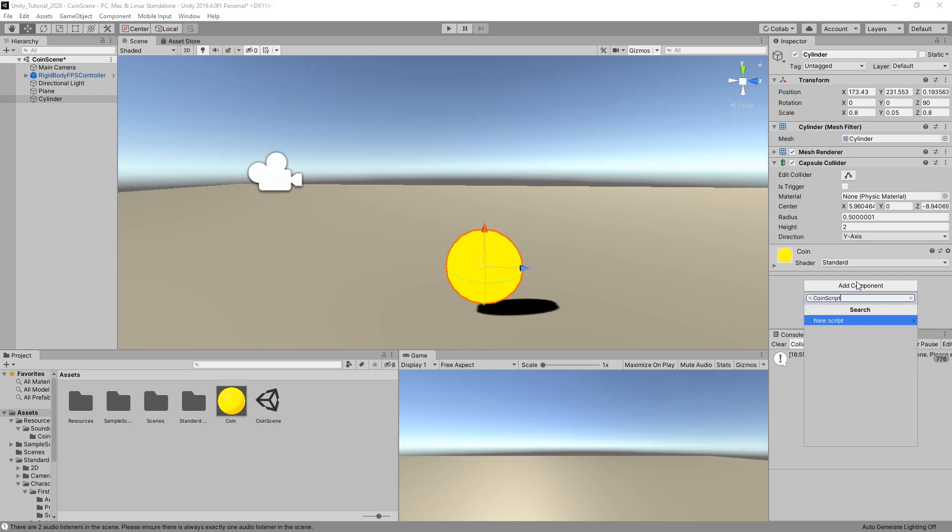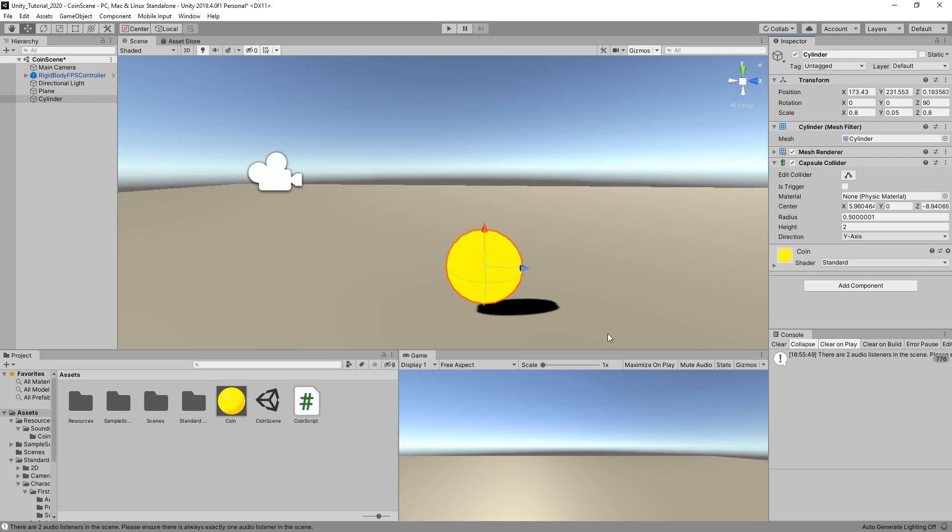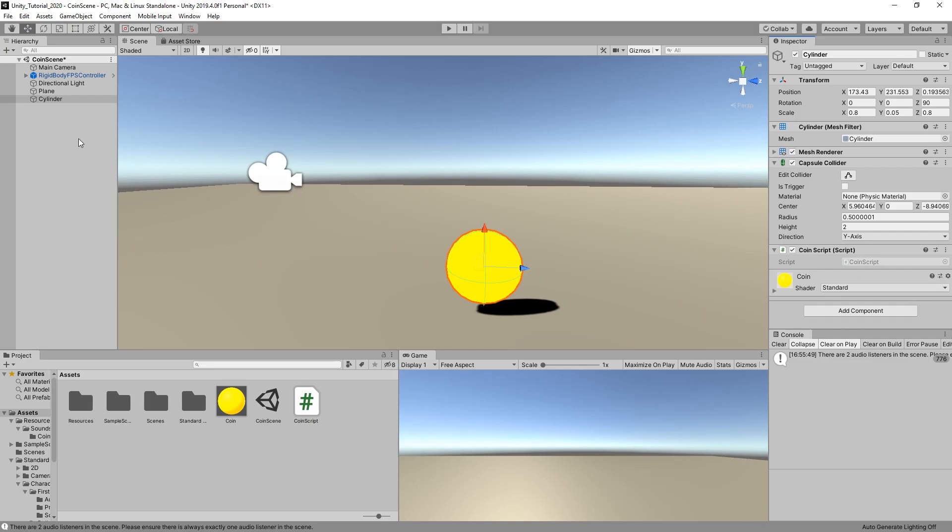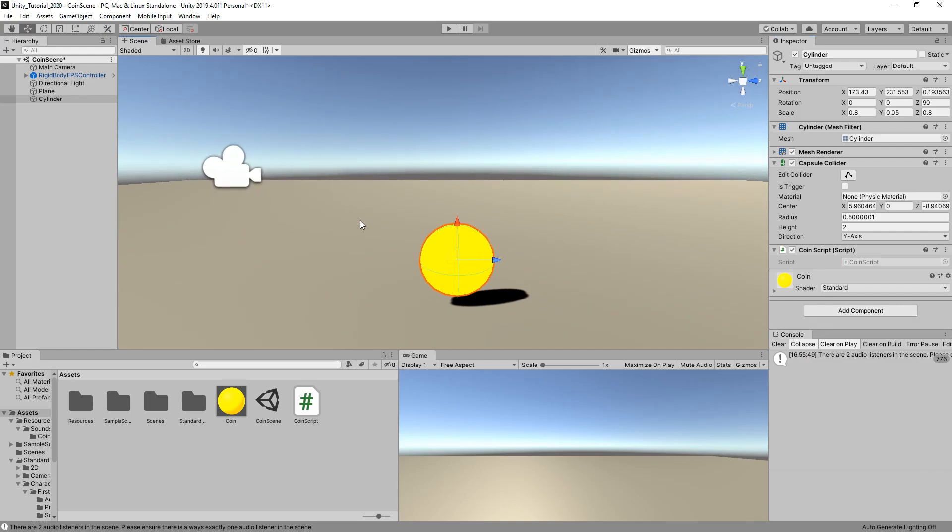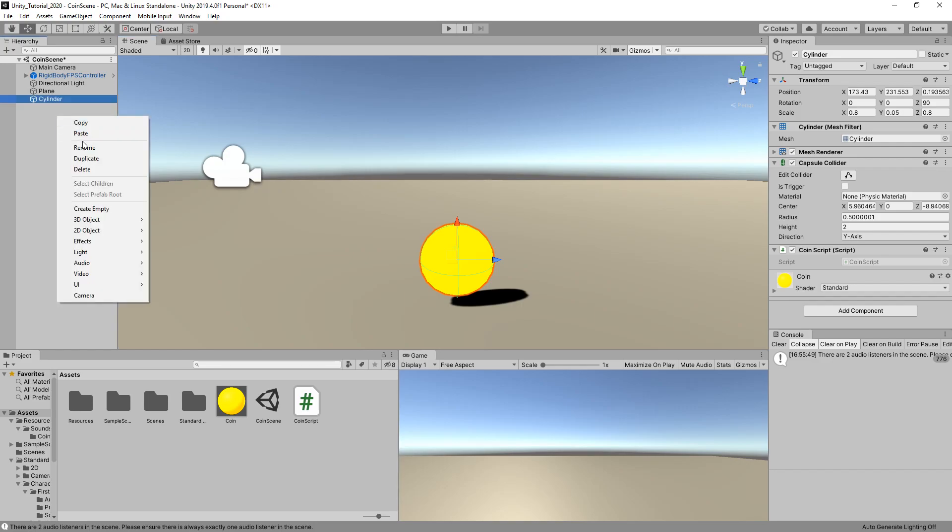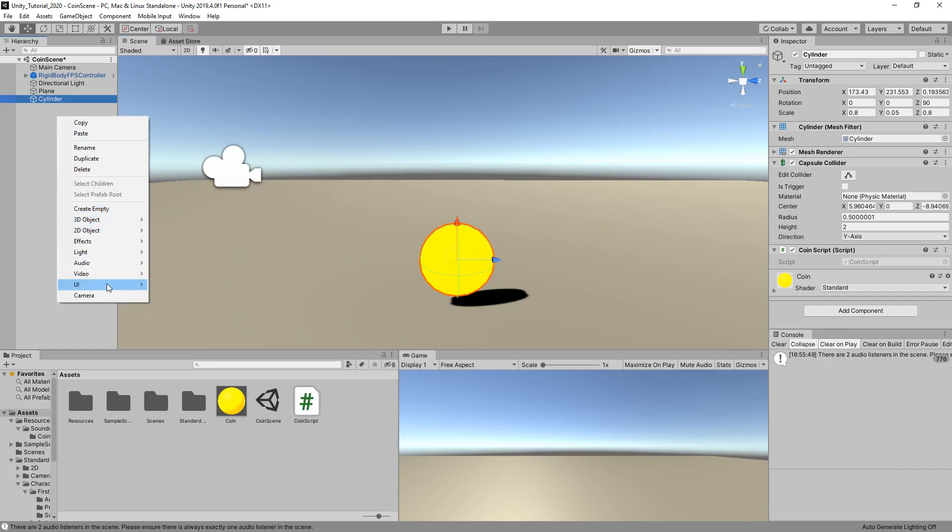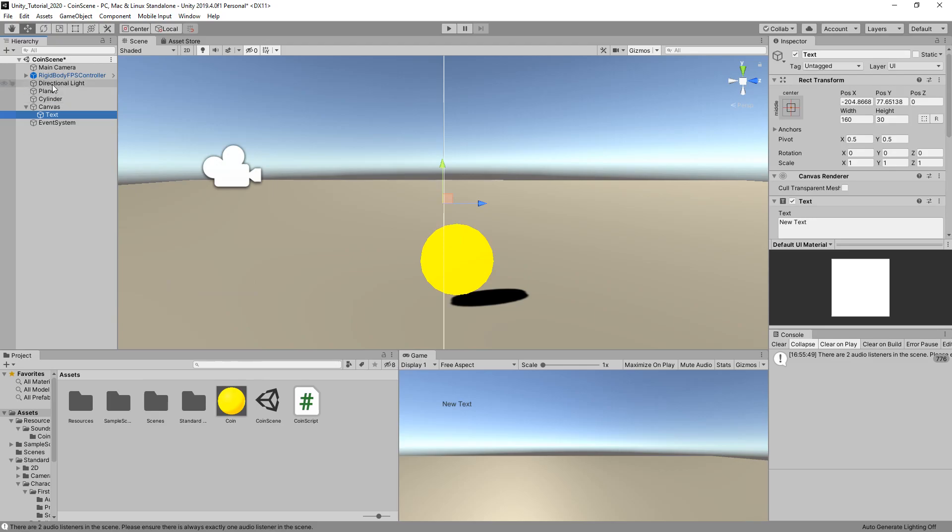What we can do now is start creating the actual script. We're going to create one called coin script. It should now create the script and add it to the coin. We're going to create another object, a UI and then text. This will create a canvas with some text on it.